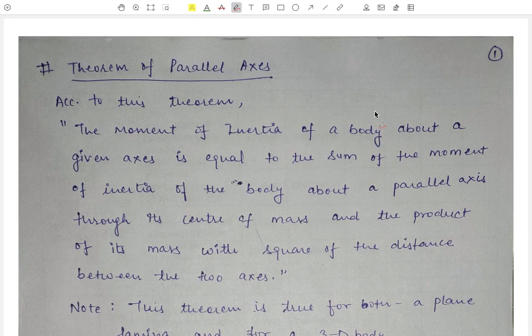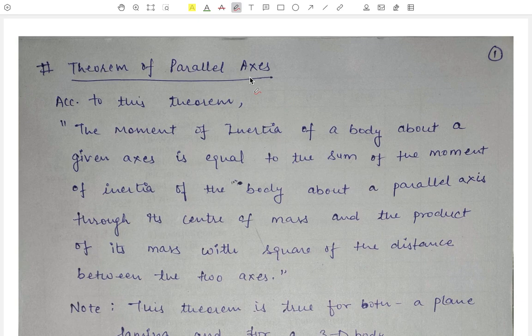Hello everyone. In the last video we studied that to find the moment of inertia of a body easily we have two theorems. The first one is the theorem of perpendicular axis and the second one is the theorem of parallel axis. In the last video we already studied the theorem of perpendicular axis.